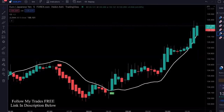Introducing the best TradingView indicator for scalping the five-minute time frame. This indicator is so powerful that it can predict market movements with up to 96.8% accuracy.